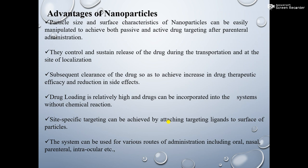Now we come to the advantages of nanoparticles. Particle size plays a very important role in drug delivery systems. Particle size and the surface characteristics of nanoparticles can be easily manipulated to achieve both passive and active targeting after parenteral administration. The controlled and sustained release of the drug during transportation and at the site of localization is achievable. Particle size and surface characteristics can be manipulated to achieve targeting after parenteral administration, leading to increased drug therapeutic efficacy and reduction in side effects.